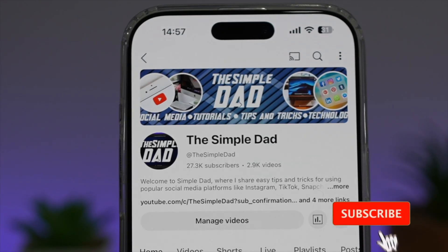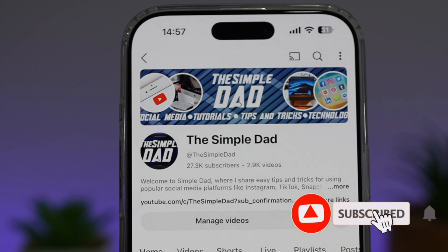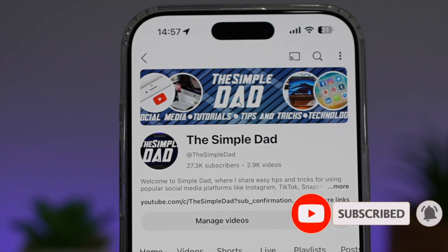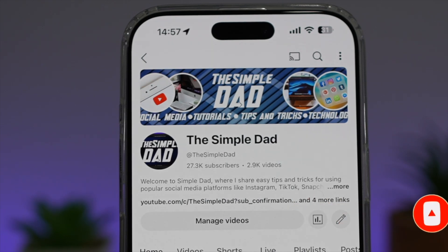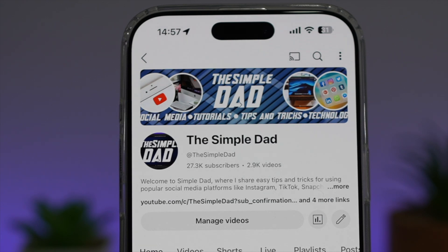If you're new on the channel and you want to find out more about your iPhone, your Android phone, or any other social media apps, then don't forget to subscribe to this channel to become a part of the Simple Dad community. Hit the like button if you find this video useful.